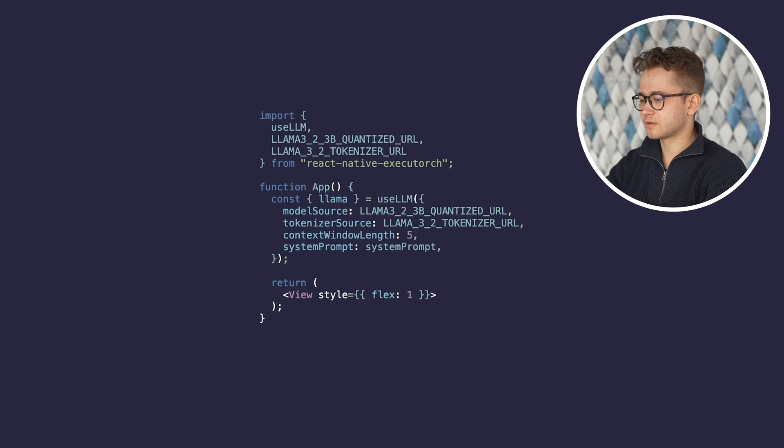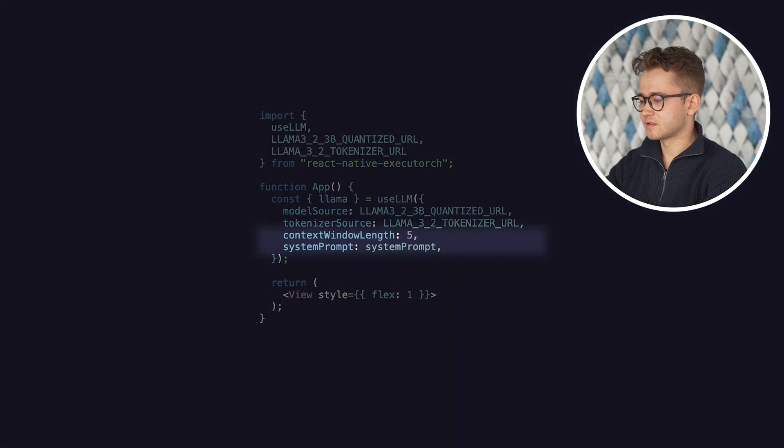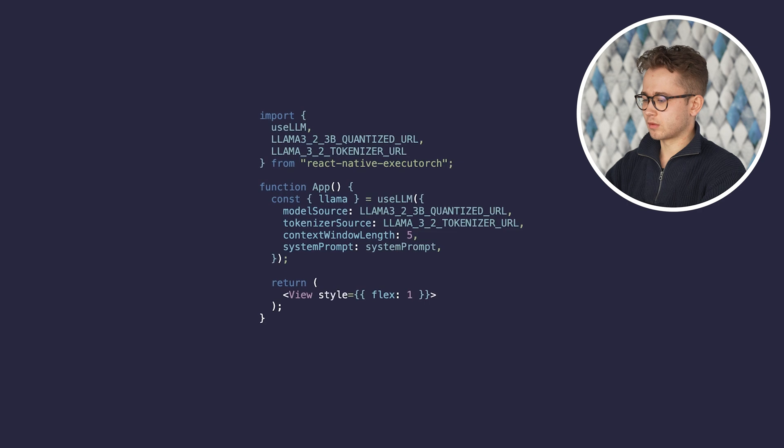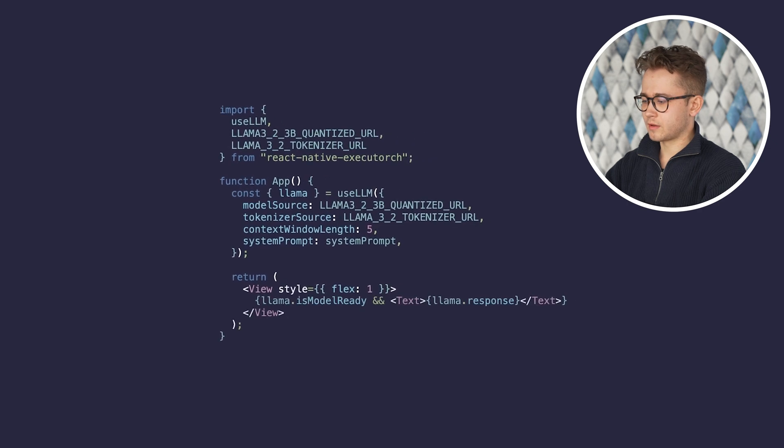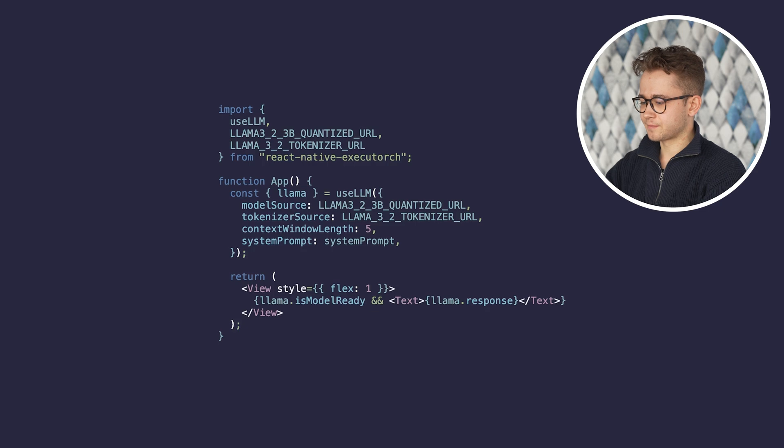It also has two optional parameters, context window length and system prompt. While the model is loading, you can check the progress using the isModelReady property. On the first run, the code will fetch the needed files to the user's device.